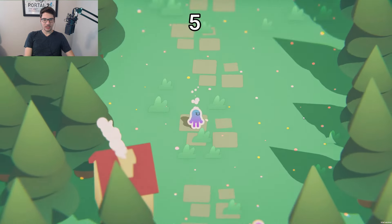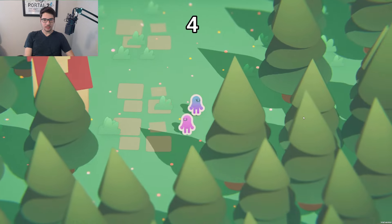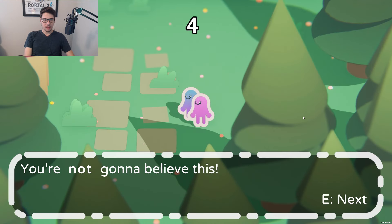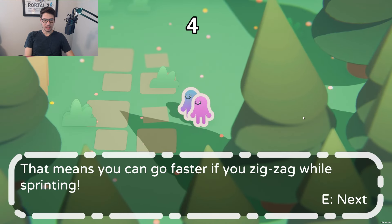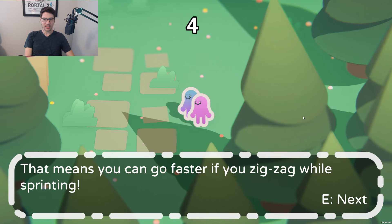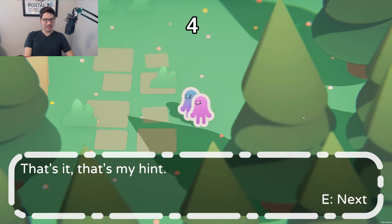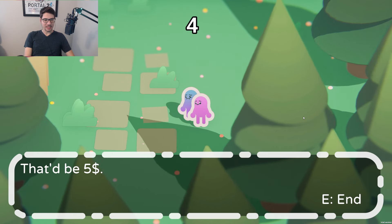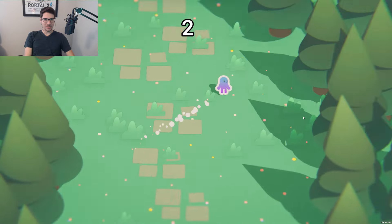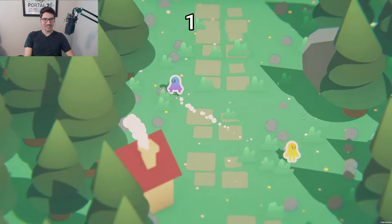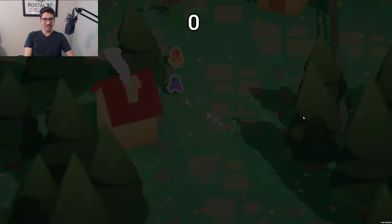Go so fast! 'You're not going to believe this — somebody forgot to normalize your input direction. That means you go faster zigzagging while sprinting. And that's my hint — that'll be five dollars.' Oh my god, this is hilarious.